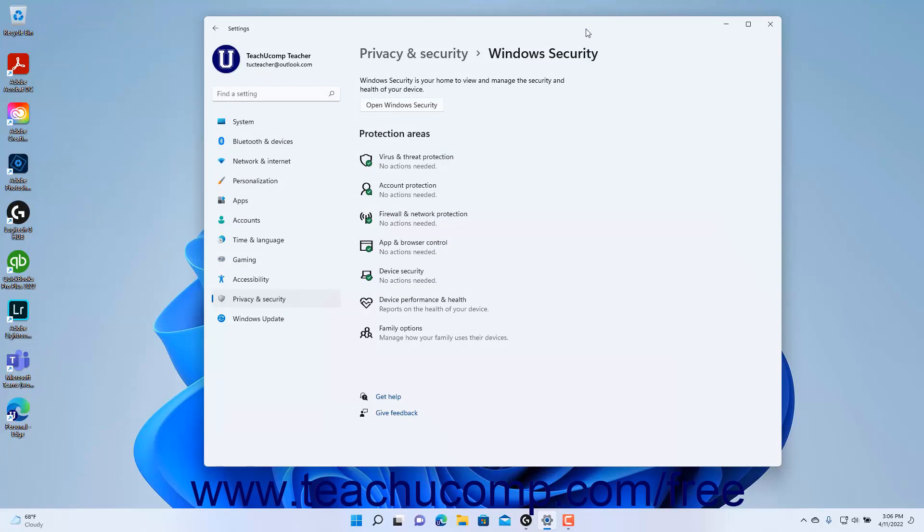To close the Settings app window when finished, click the X button in its upper right corner.